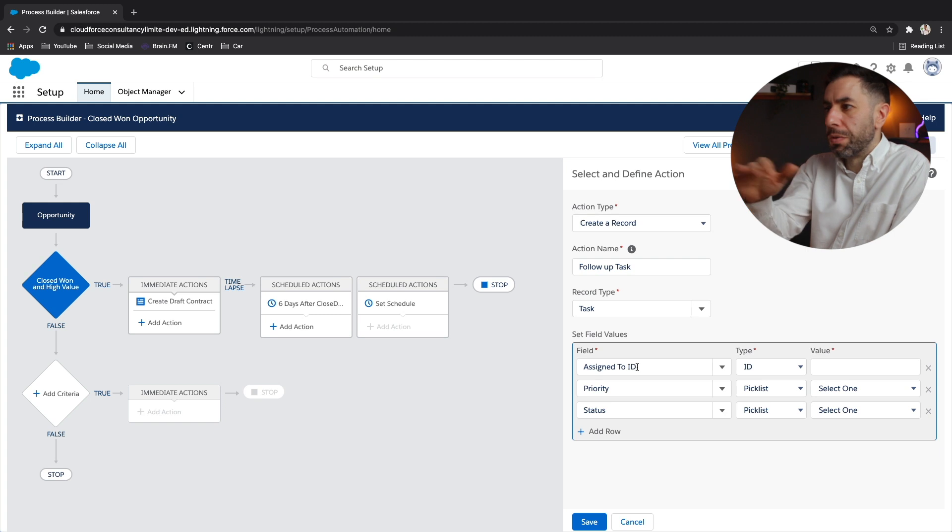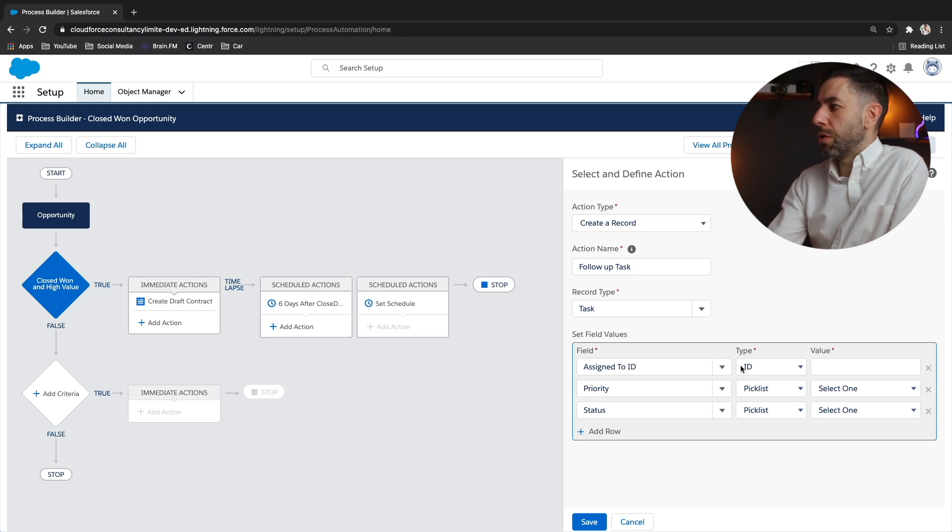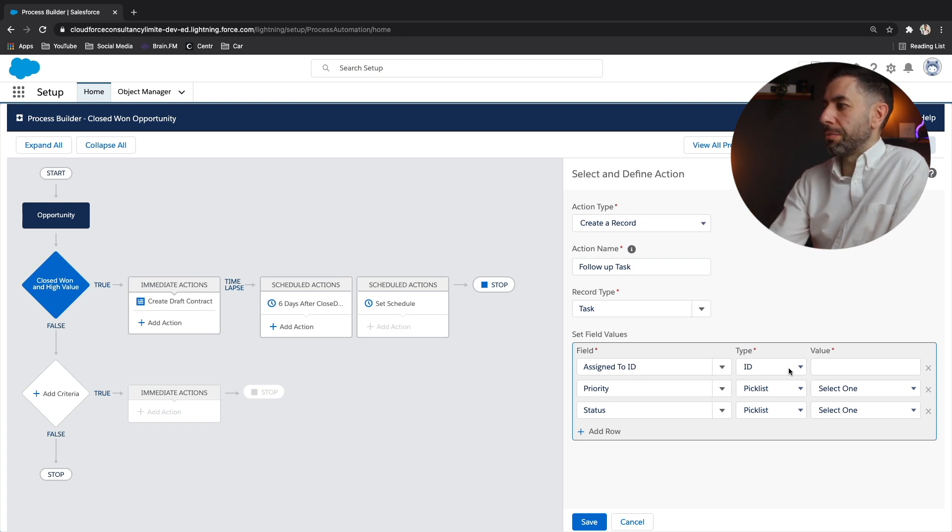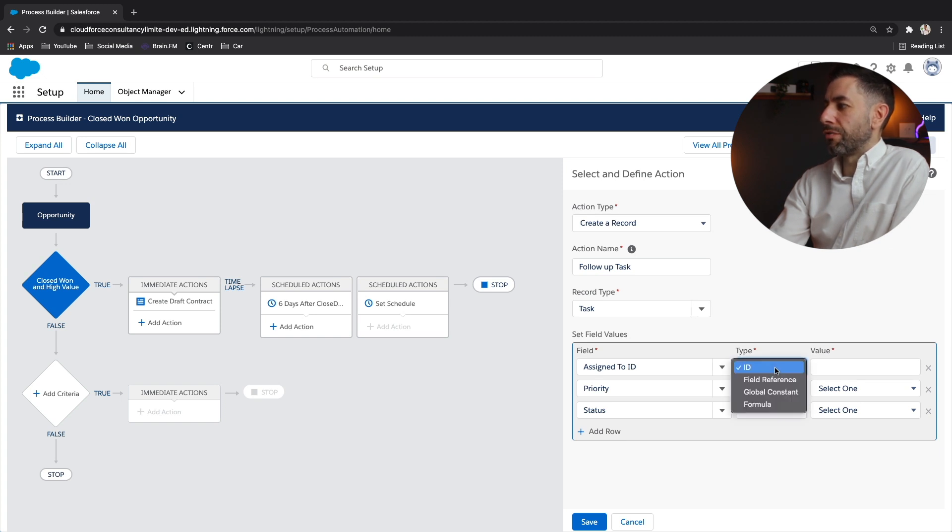Now go back to the scenario where you want to create this task and assign it to the account owner. So think back about what we've just been doing and how would we do that? So again, if I'm selecting the field and the type ID, I've got these other options field reference, global constant, look at that another time, or a formula, you could create a formula to derive the value.